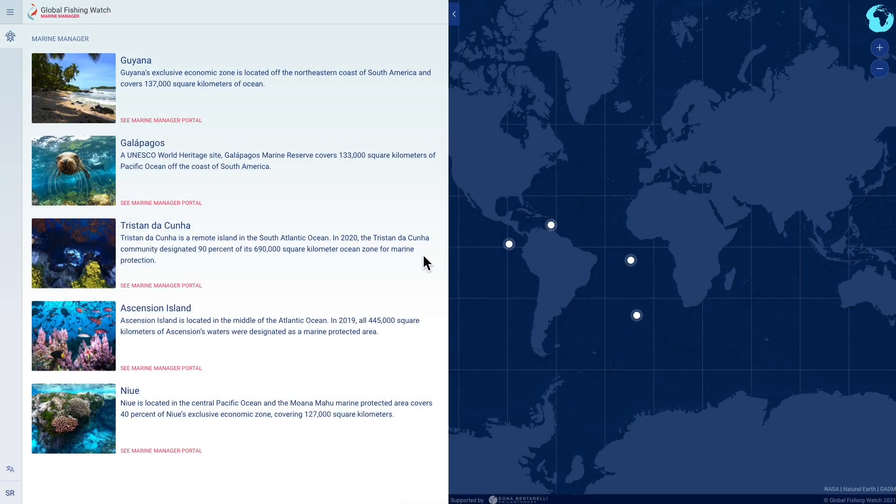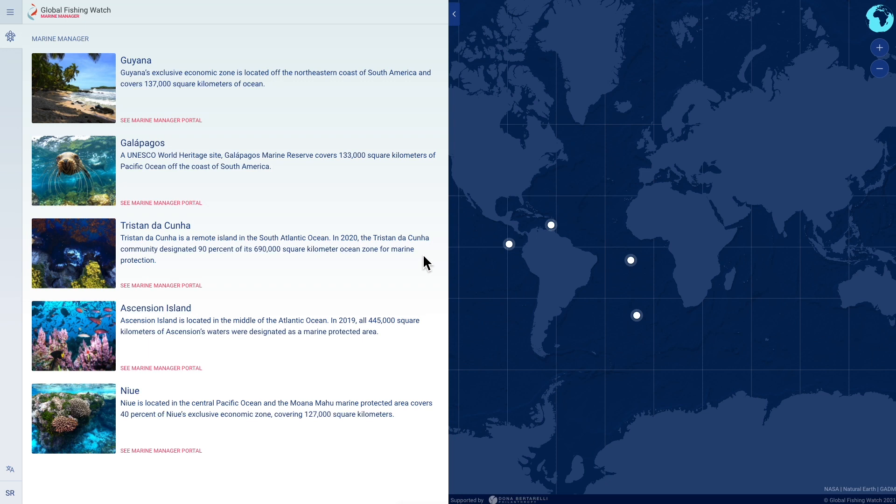Marine Manager provides near real-time, dynamic and interactive data on ocean conditions, biology and human use activity to support marine spatial planning, marine protected area design and management, and scientific research.